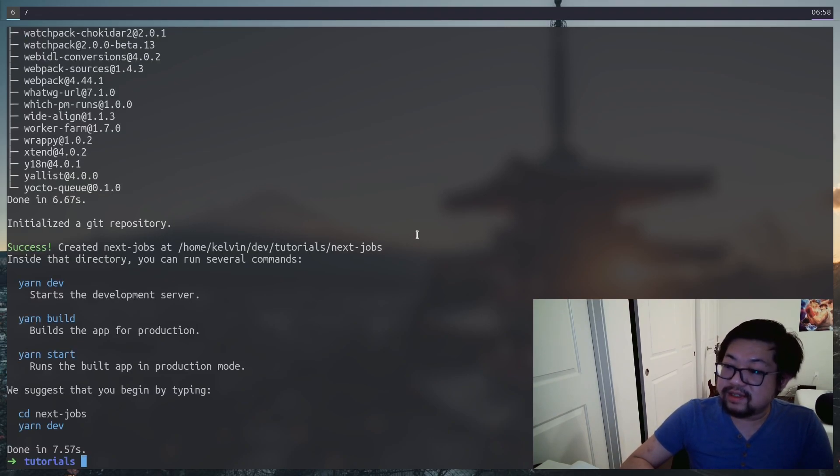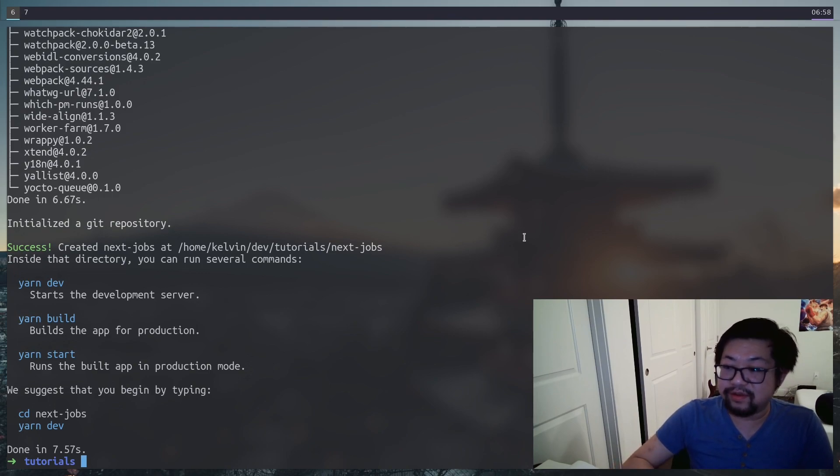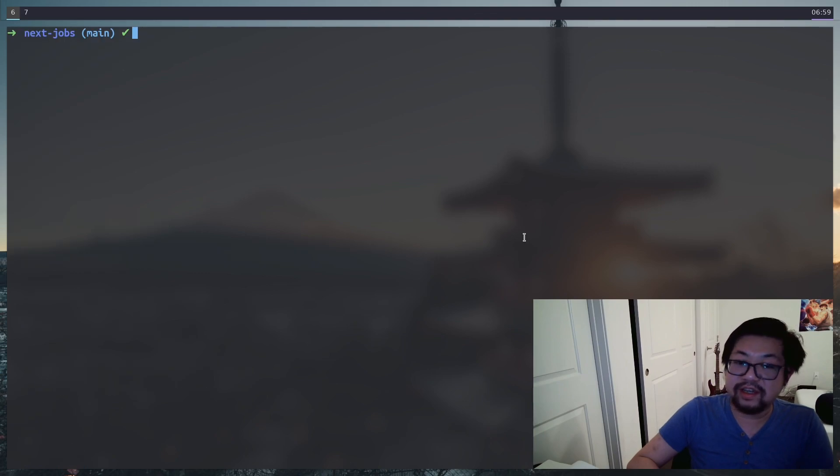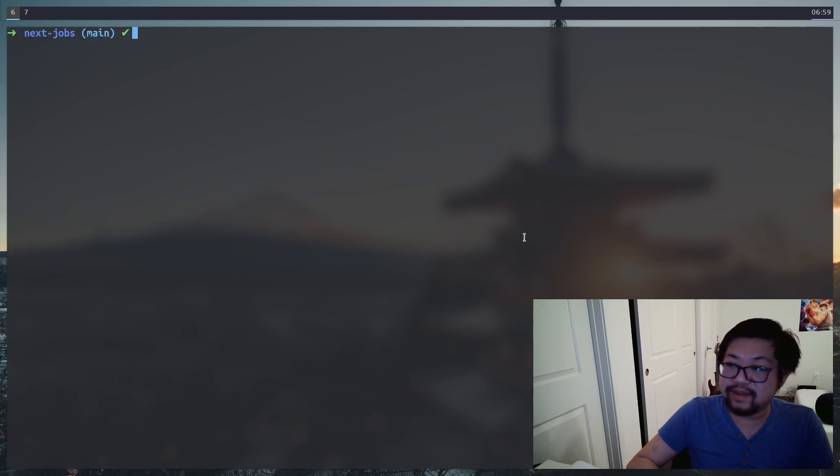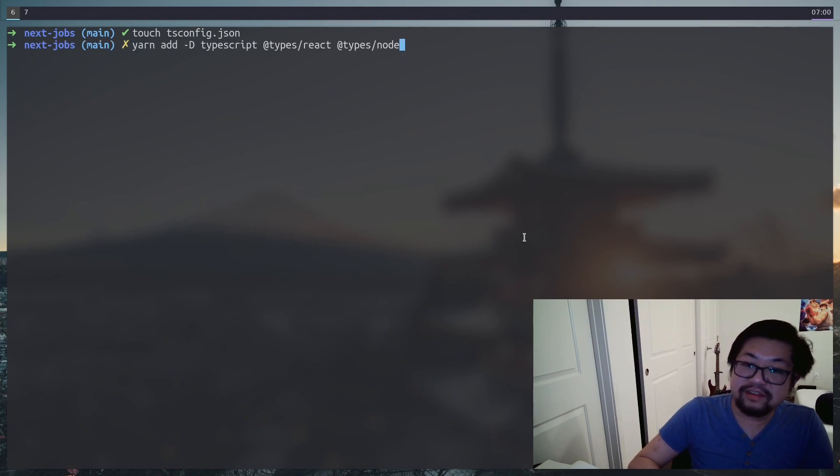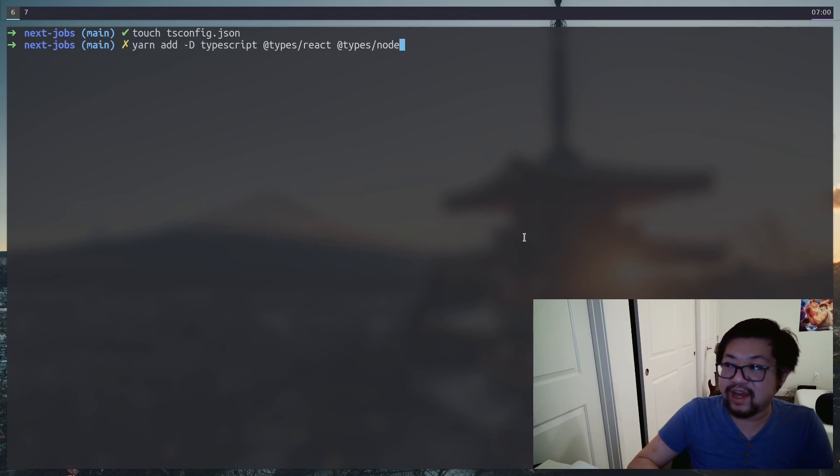So once that's done, you'll have a new repo for a Next.js app, except it's in JavaScript. Next.js makes it really easy to just add TypeScript. All we have to do here is add an empty tsconfig.json file, and then install TypeScript as well as the types for React and Node.